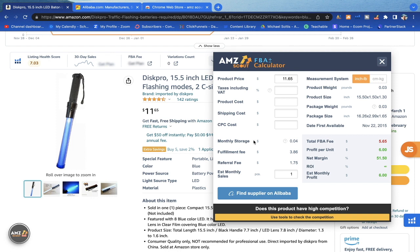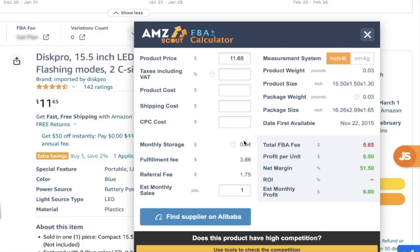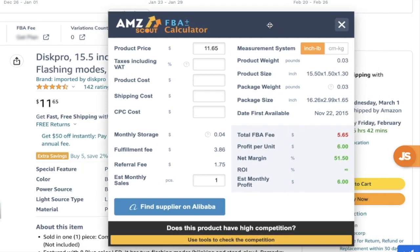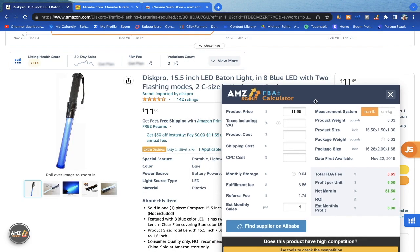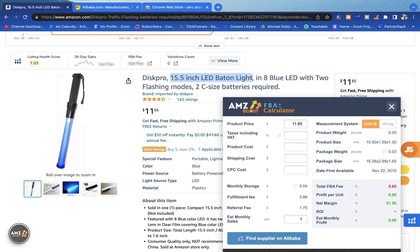Now that we have the Amazon fees, we're going to need a couple of other things — the product cost and shipping cost. The easiest way to find the product cost is to take the main keywords and copy them.